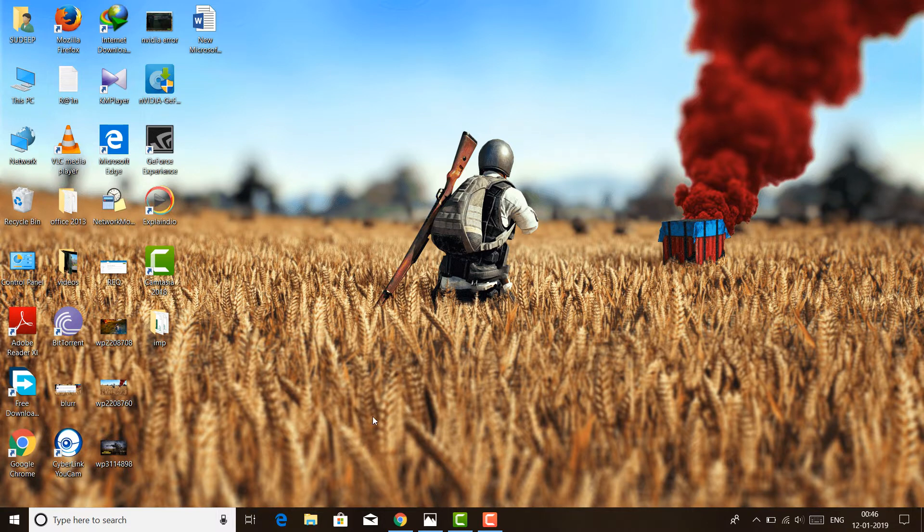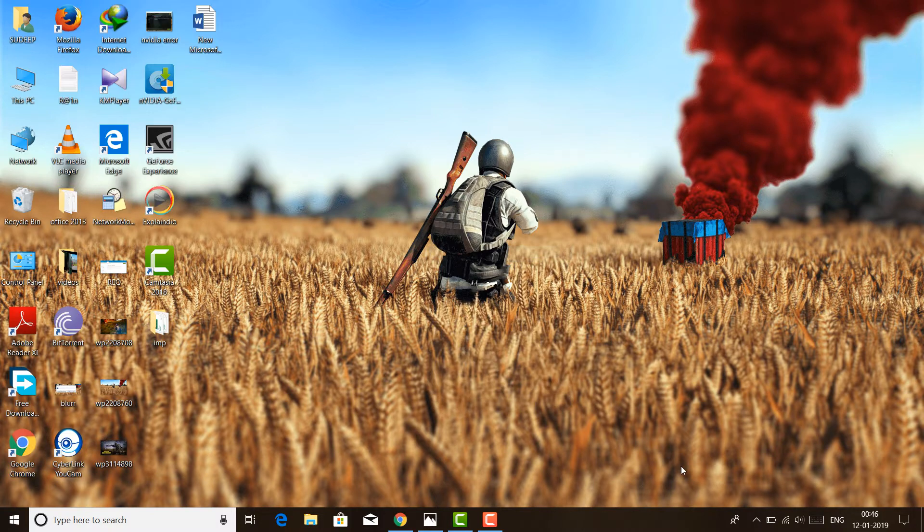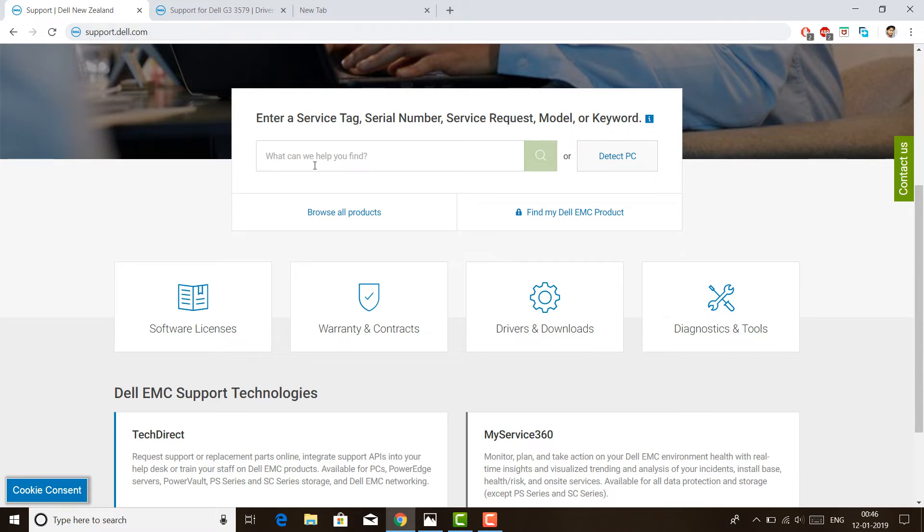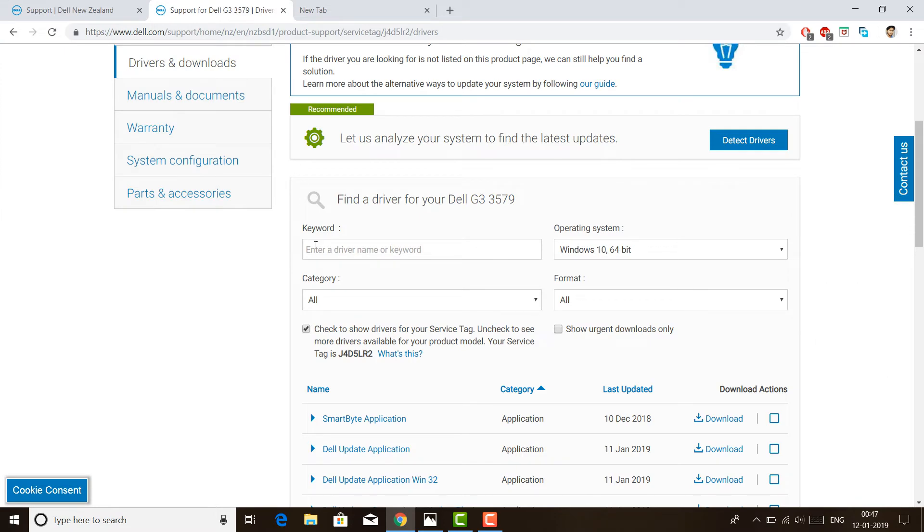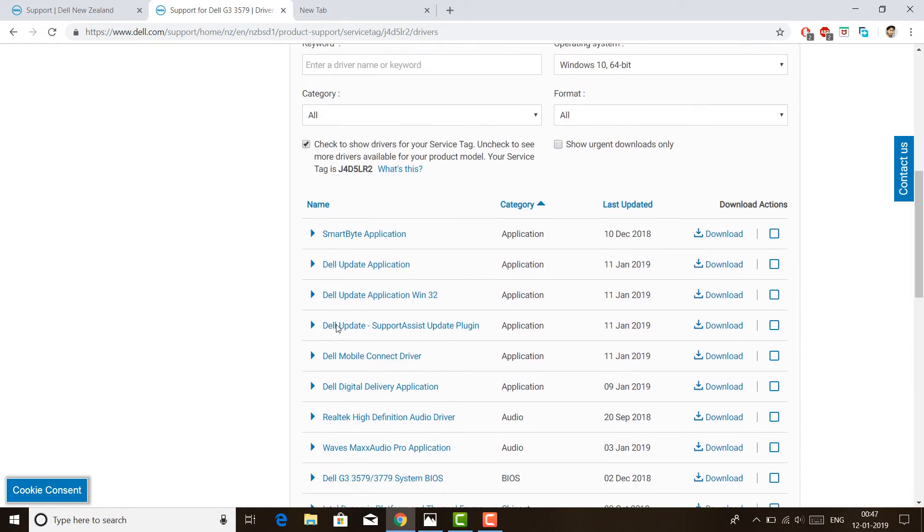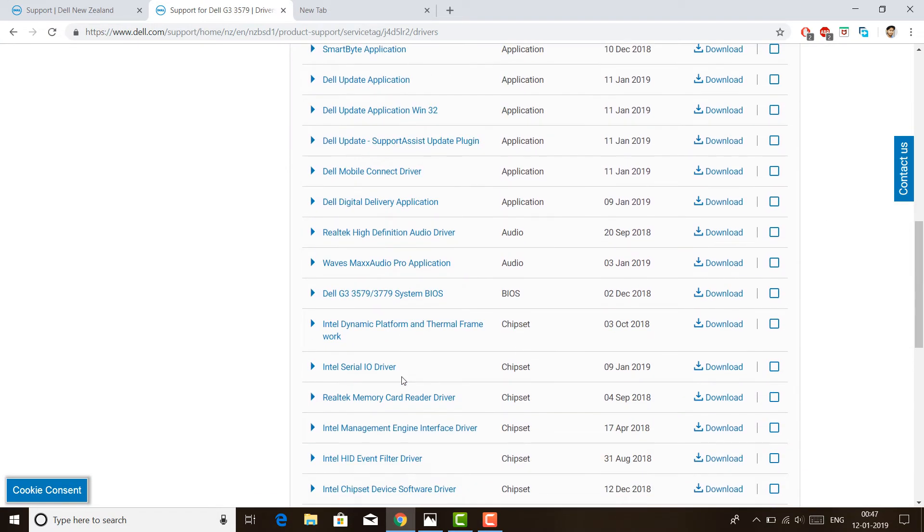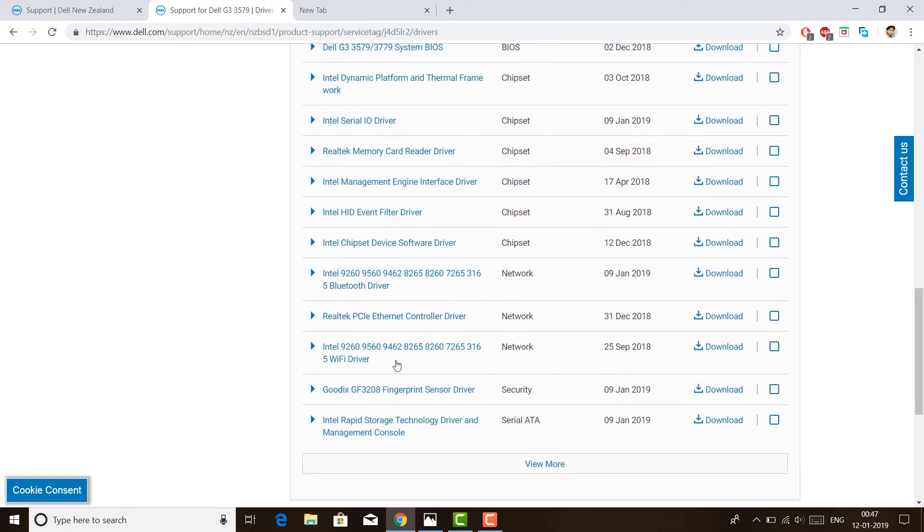The second step is you have to go to your device manufacturer website. For me, it is a Dell laptop, so I opened their website, support.dell.com. If you have a different laptop like HP or Asus, you can go to their website and search for your drivers. In this Dell website, I can write my service tag number or serial number, or I can tap on detect PC. When I tap on detect PC, I will get all the drivers associated with this laptop.